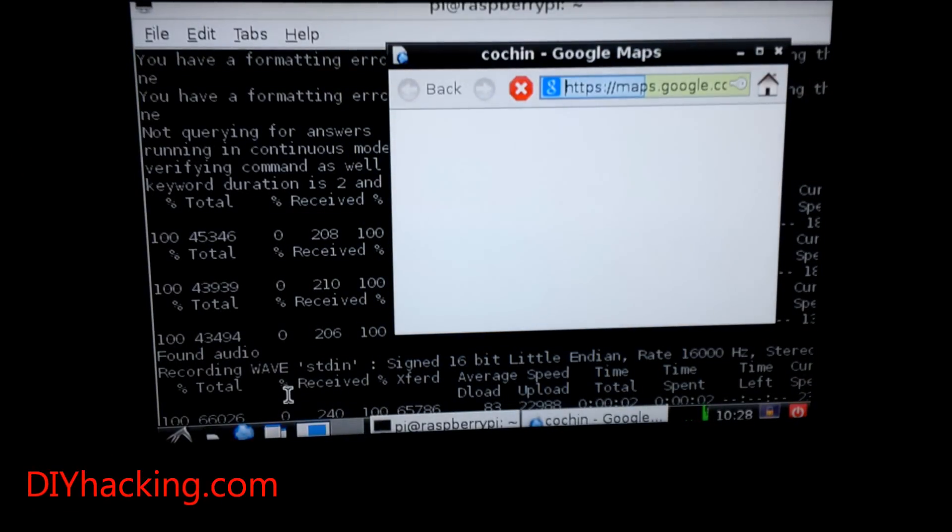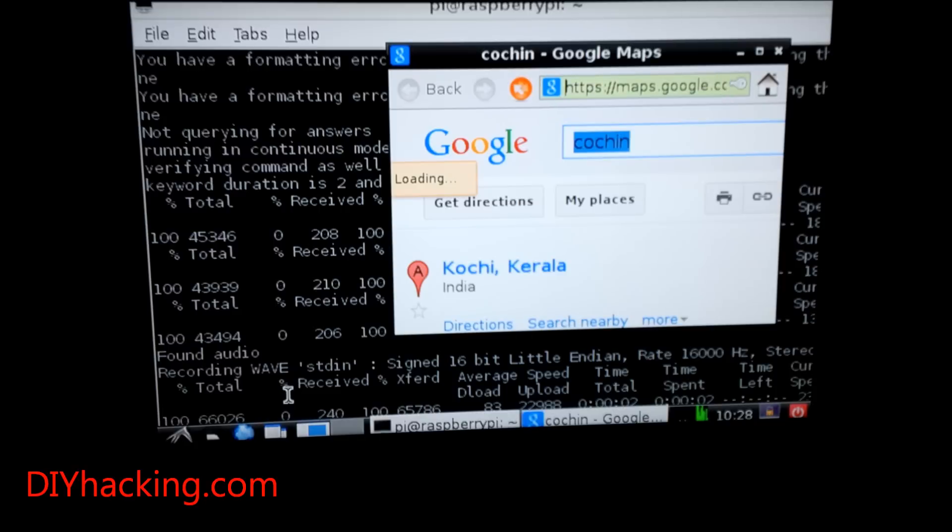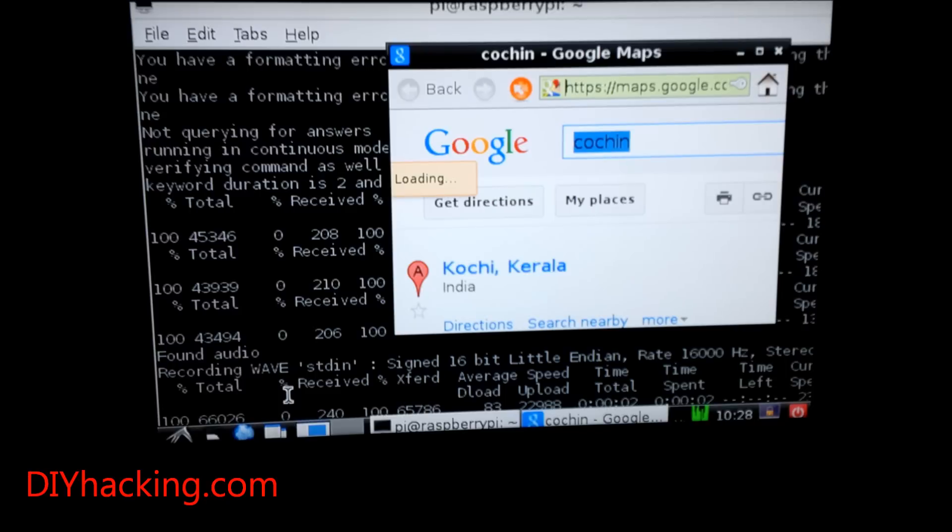You can see now that when I set 'navigation kitchen', it automatically opens up Google Maps and you'll be able to see the maps of kitchen or any other place that you say while using the navigation command. This is also helpful in a lot of ways.